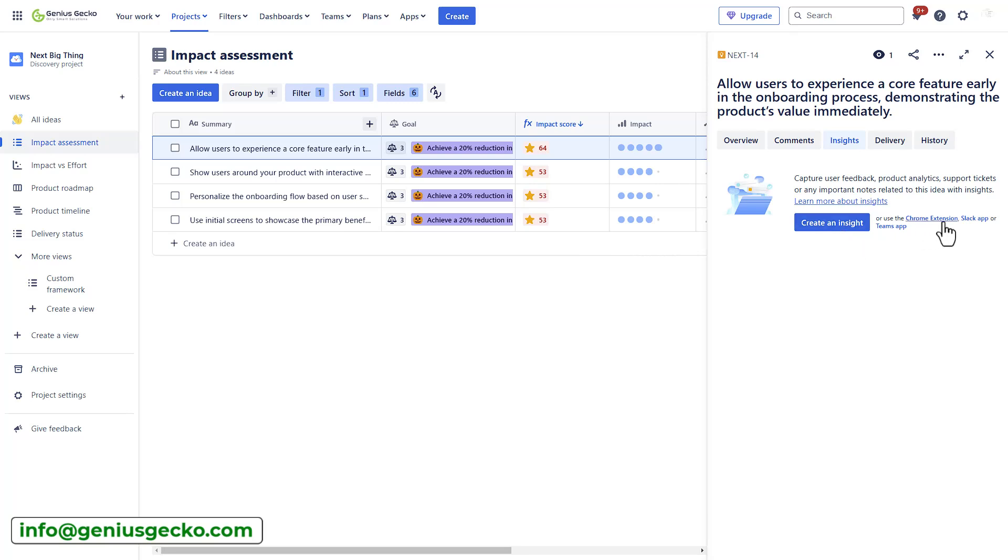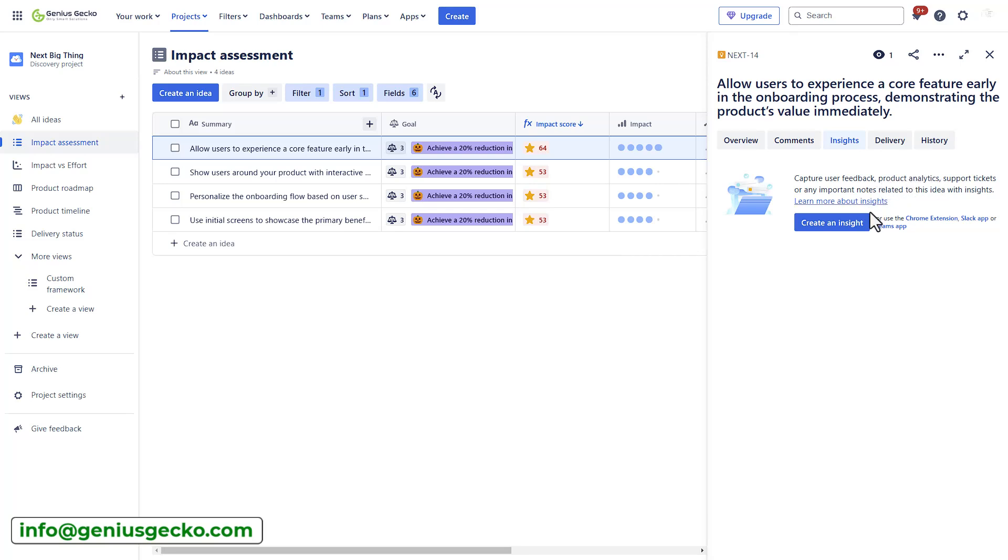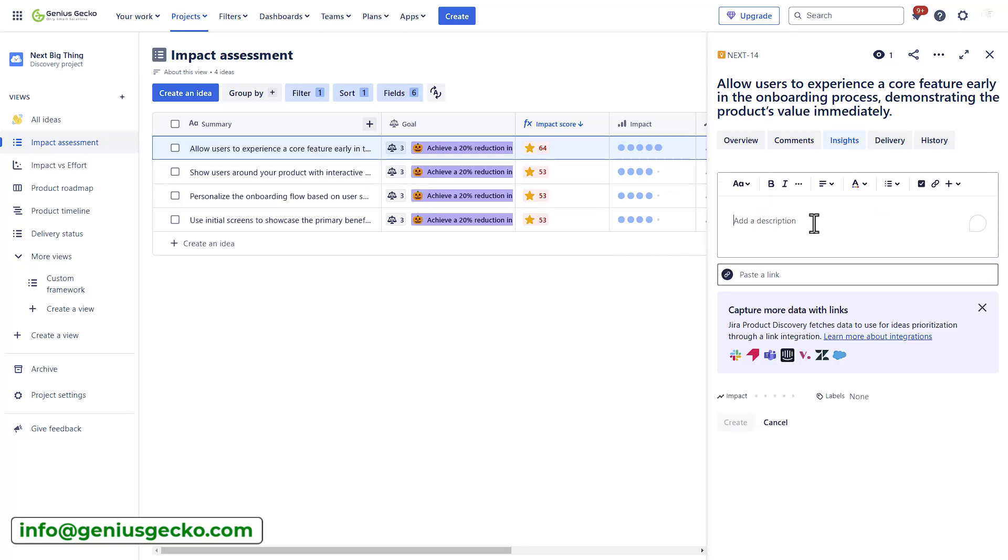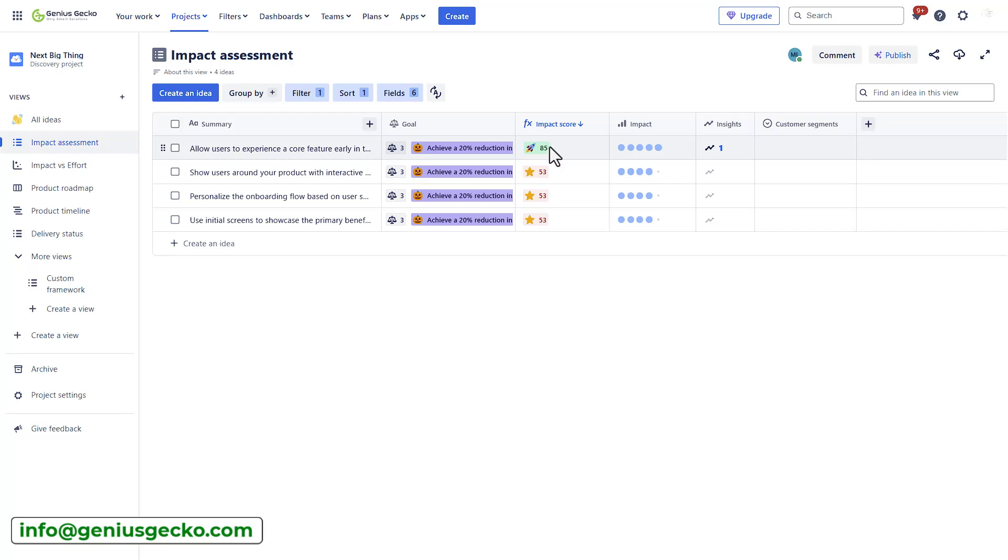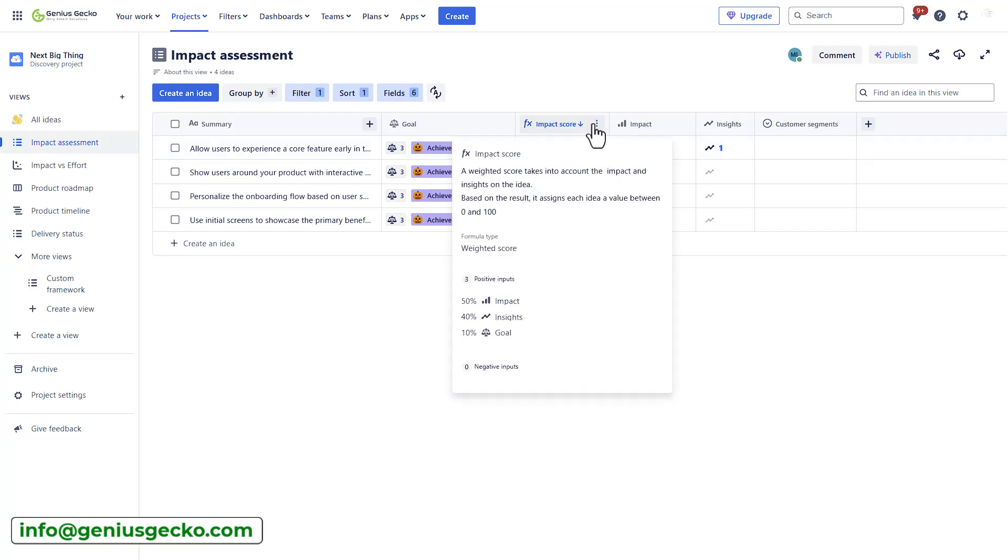I can actually use a Chrome extension or a Slack app or the Teams app to create such insights from the different teams, such as the product analytics support team and the customer success team and use it also to automatically update the score. So, let's say I want to create an insight, the customer loves the new onboarding feature and I can set the impact here to 5, which will also update the impact score accordingly.